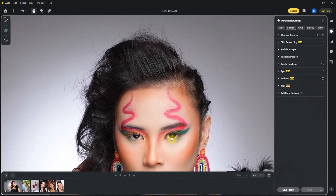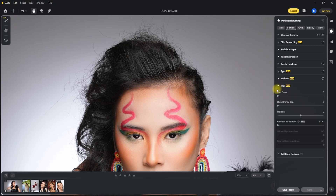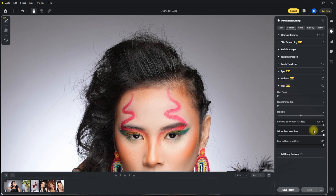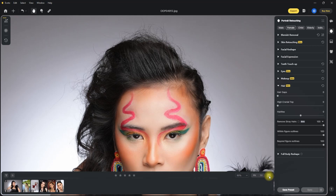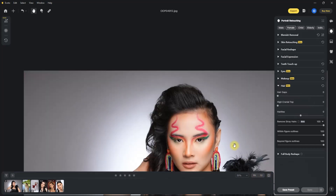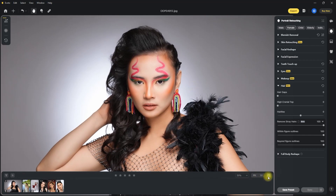Now as you can see, she has a lot of stray hair, which is very difficult to remove in post. So let's see if Evoto AI is any good. We go to the hair section and then scroll down here to remove stray hairs. Let's push it all the way to 100. And just in a matter of seconds, it removed the stray hairs effectively. I'm super impressed with this new function. I can totally say that this tool does work. So good job, Evoto!